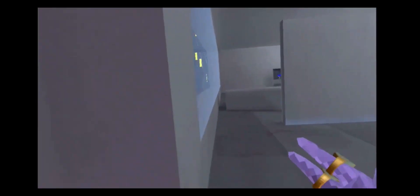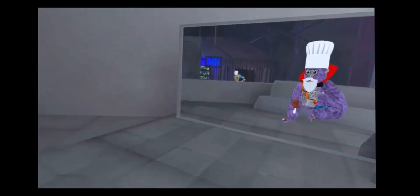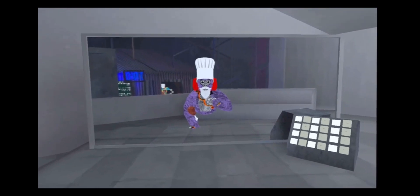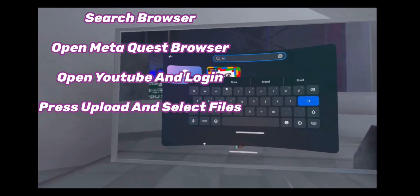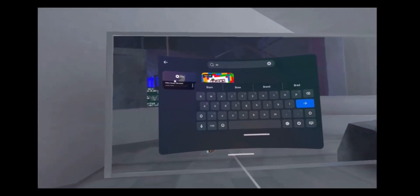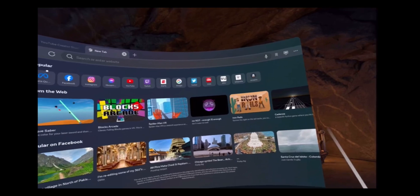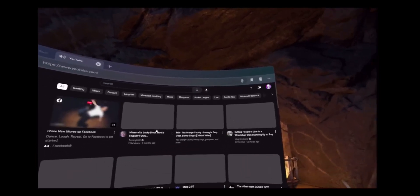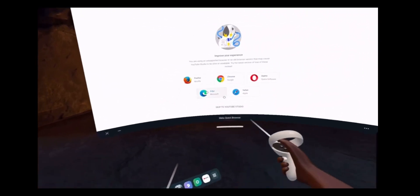Now once you get a little clip — I recommend recording like a 15-second clip — what you're gonna want to do to export it, the easy way, is go to your app library and search up Browser. You can see right there: Meta Quest Browser. Once you do that and you're in here, you're going to want to press the YouTube icon or search up YouTube. Press the upload button.